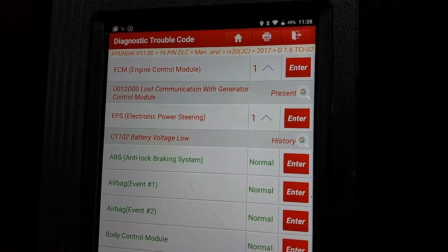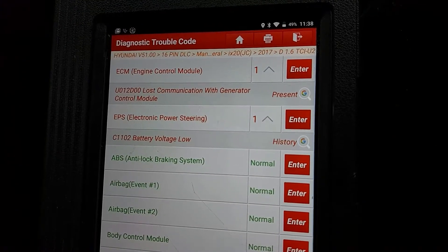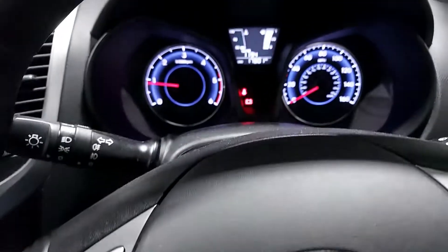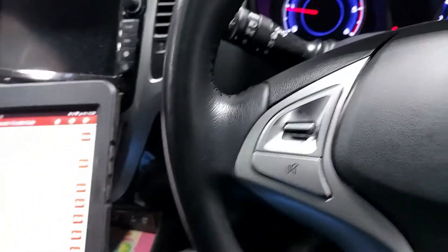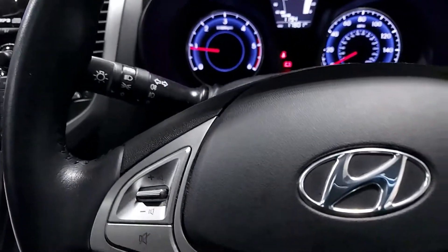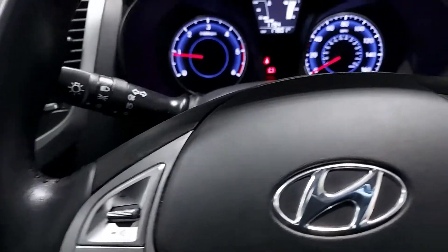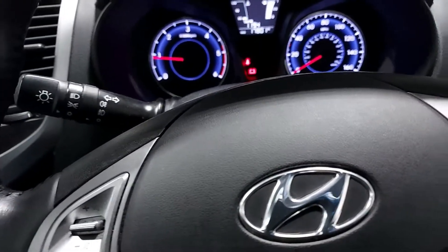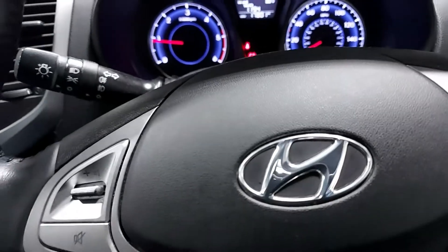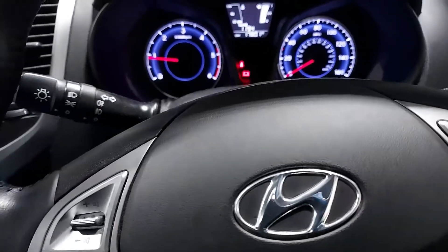So let's pull up a wiring diagram and let's have a look at how this generator is connected and what other components are on the same communication line if there is, and let's go from there.